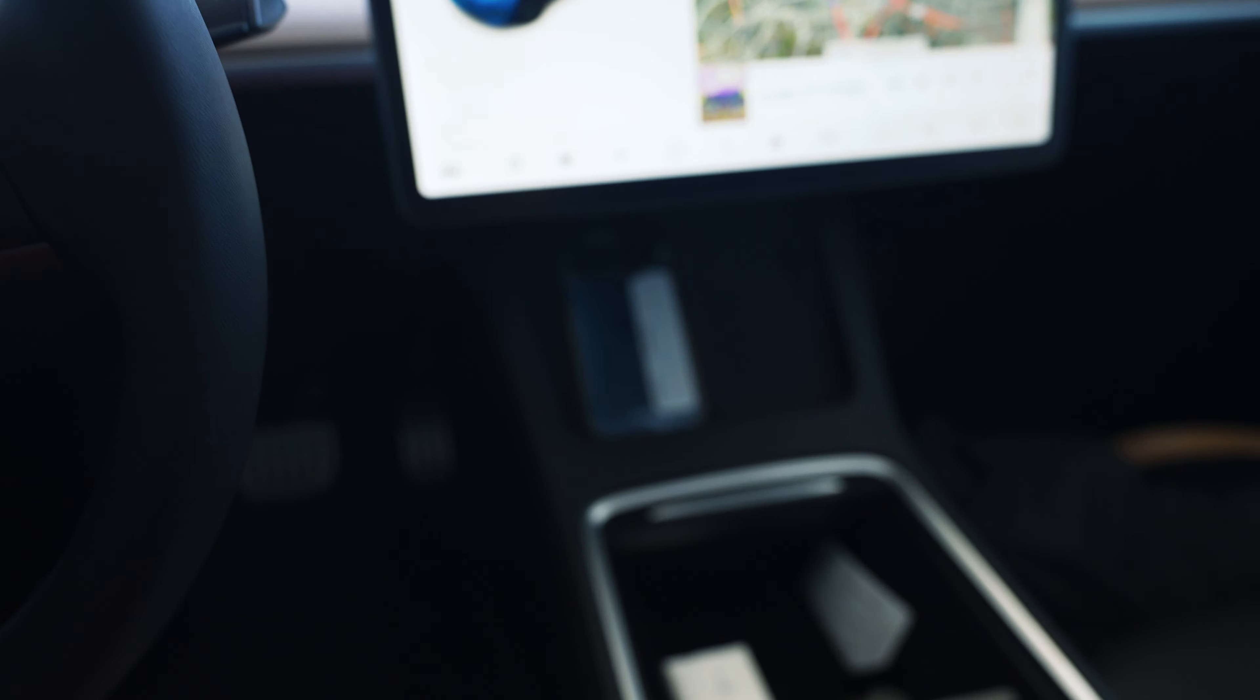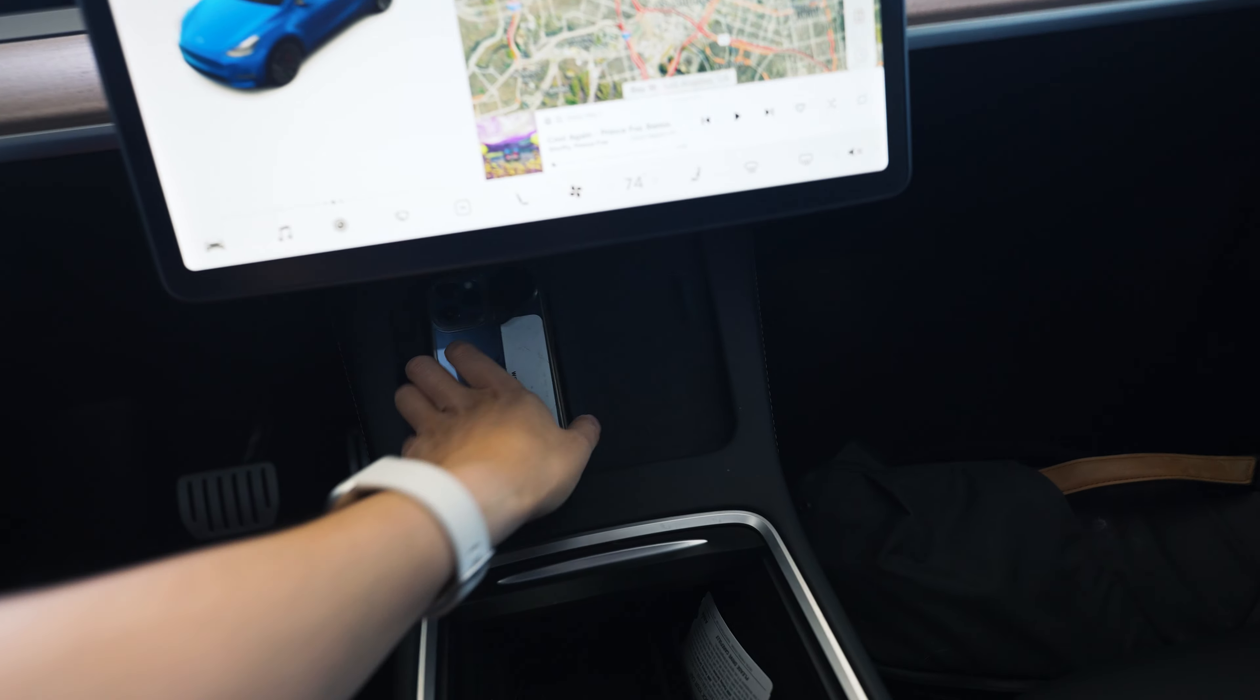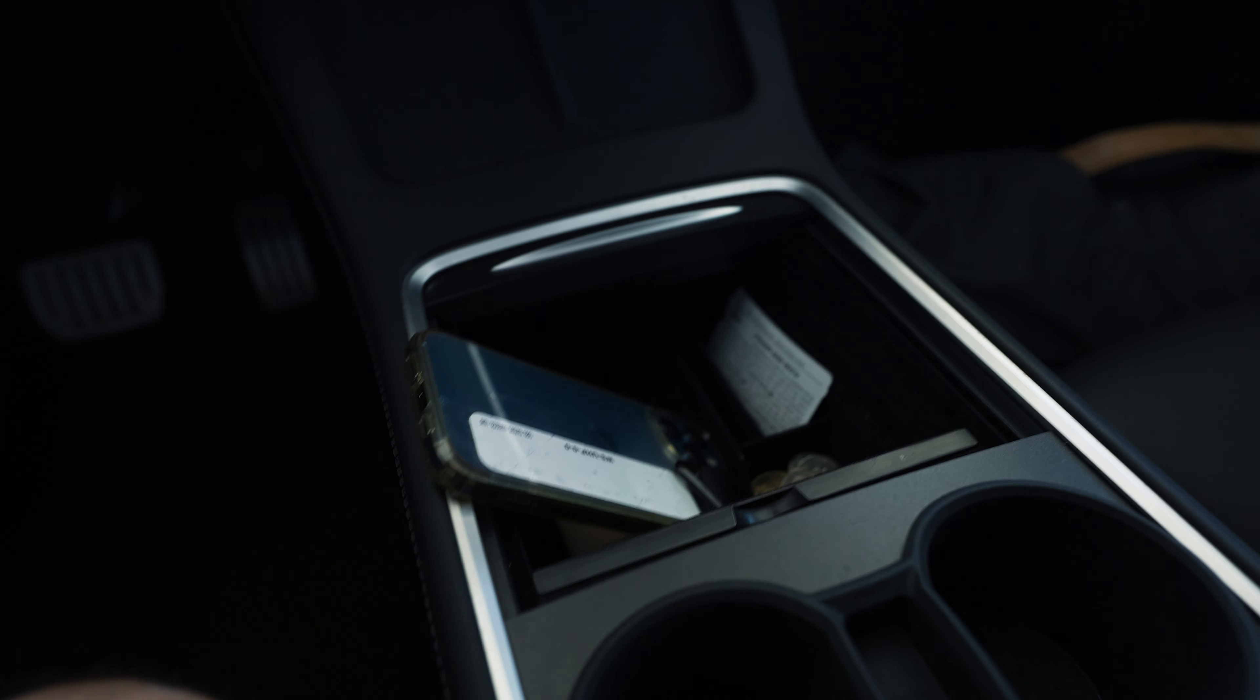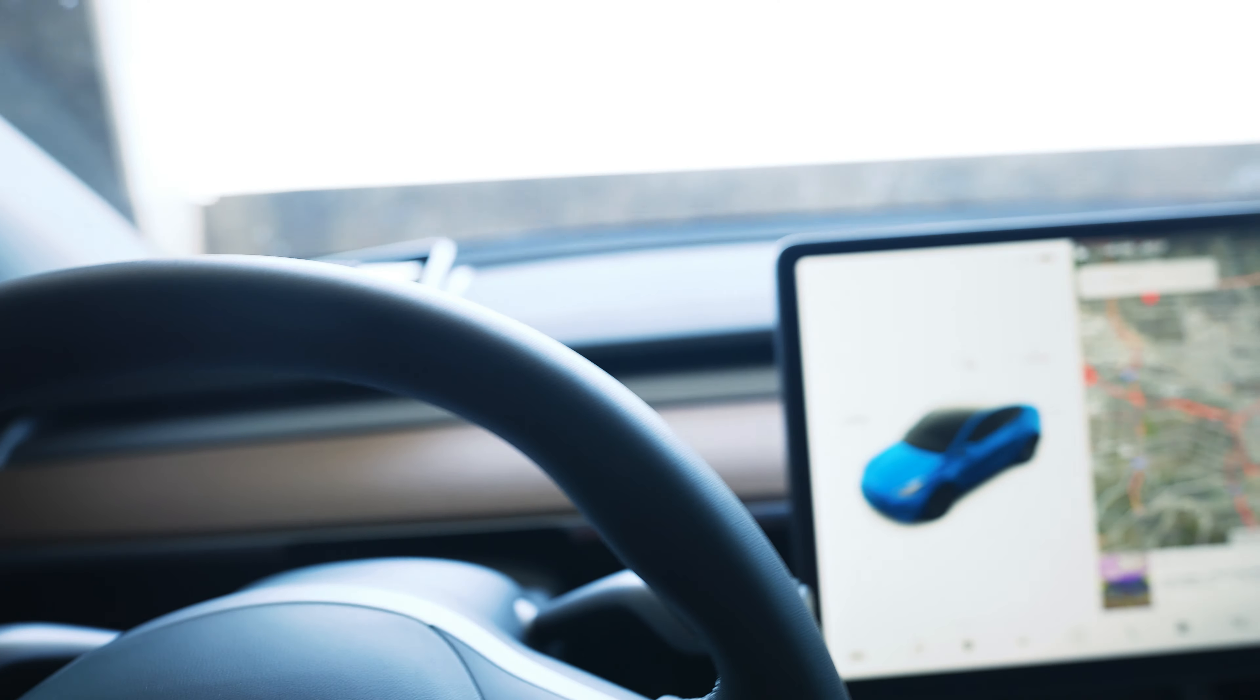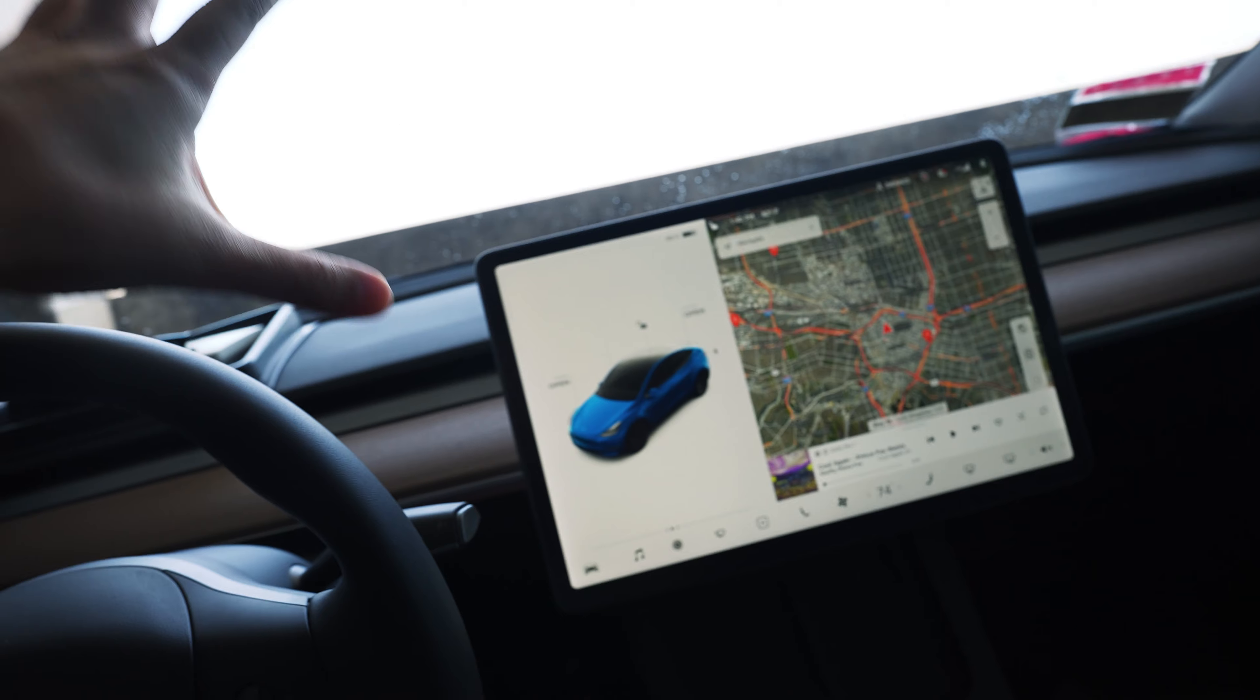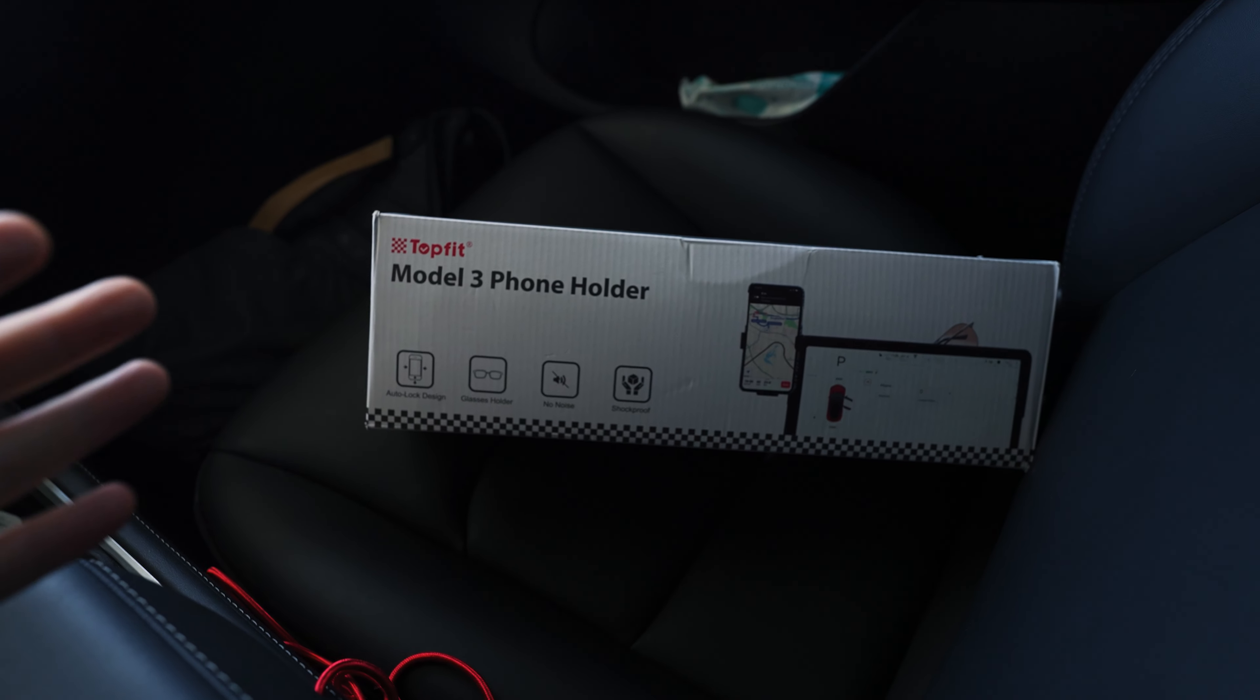What's up guys, welcome back to the channel and to another video. Today, TopFit just sent me a Model 3 phone holder for the Tesla Model Y screen. We're going to do an unboxing, installation, and quick review of this phone holder product. Thanks to TopFit for sending this out, let's get into it.